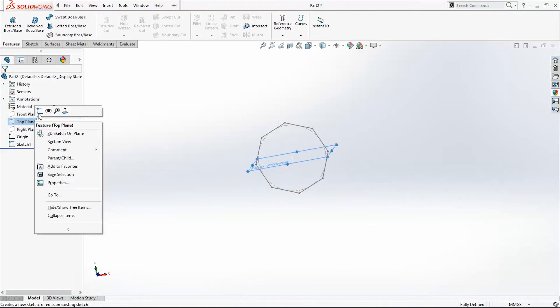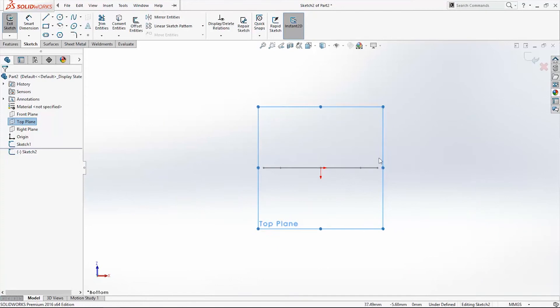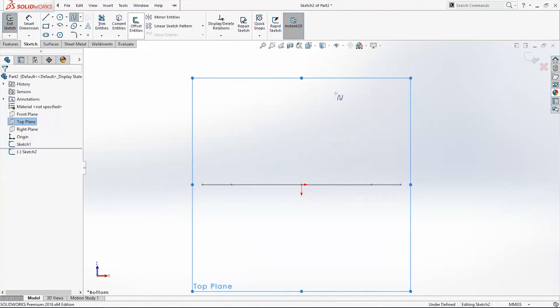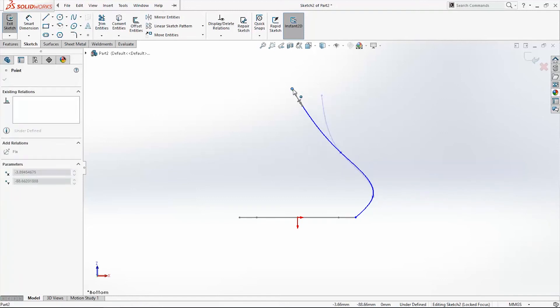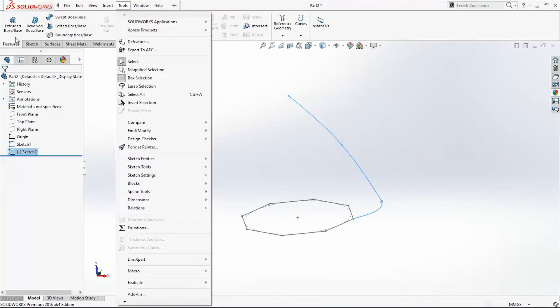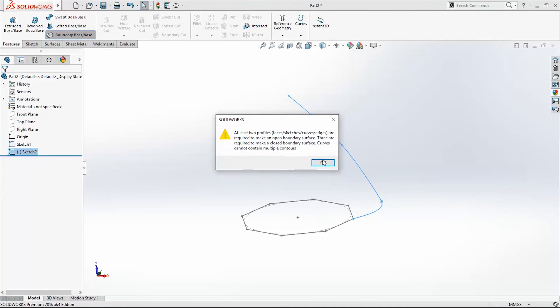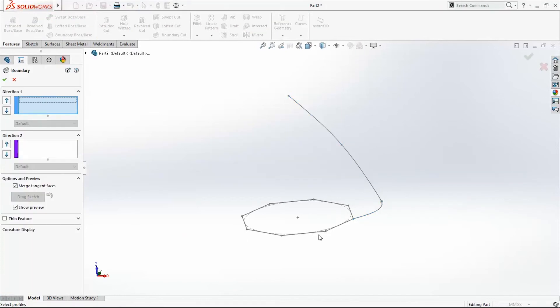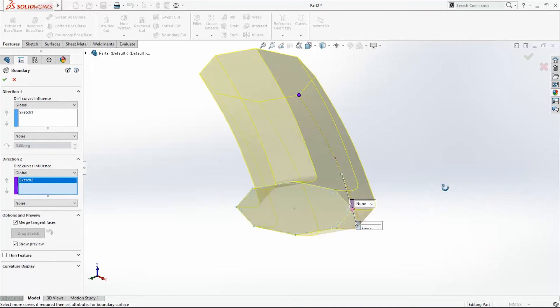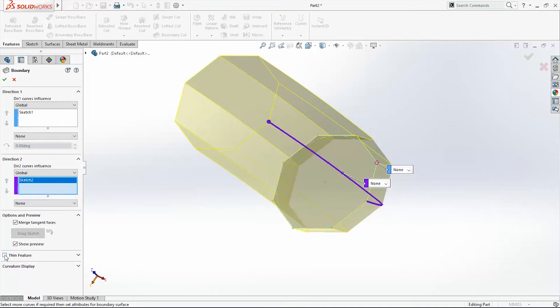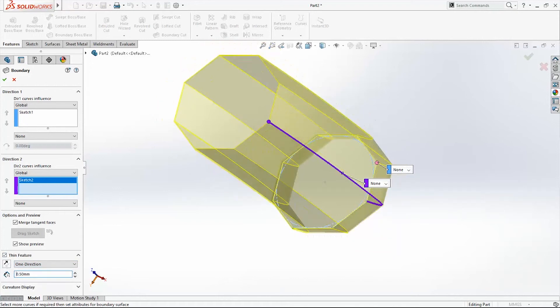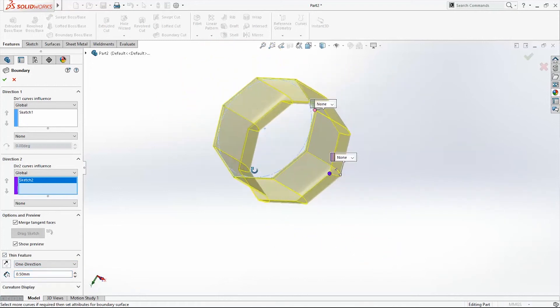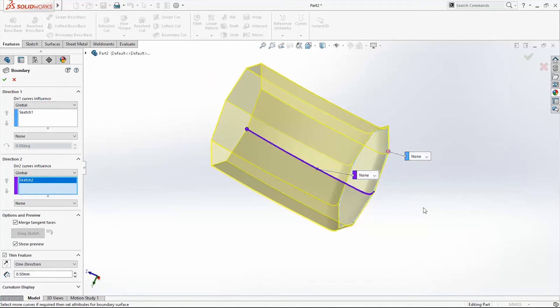Now we'll draw one more line as a direction guide.